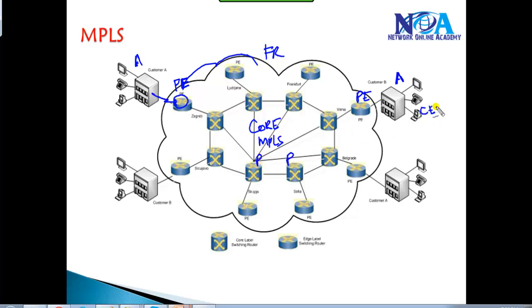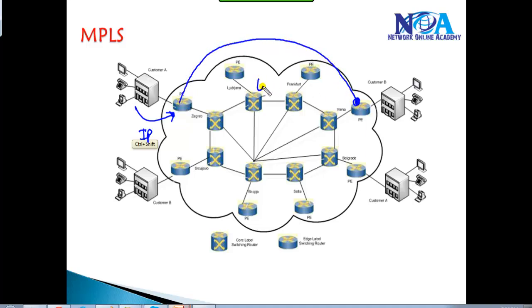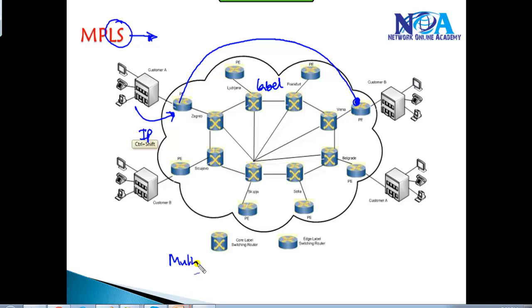The customer routers we call customer edge routers. Now the major difference between Frame Relay and MPLS is that when you're sending a packet it goes as a normal IP packet, but when it enters the service provider network, the packet is forwarded from one end to the other end of the customer in the form of a label rather than based on normal IP packets. That's what we call label switching.